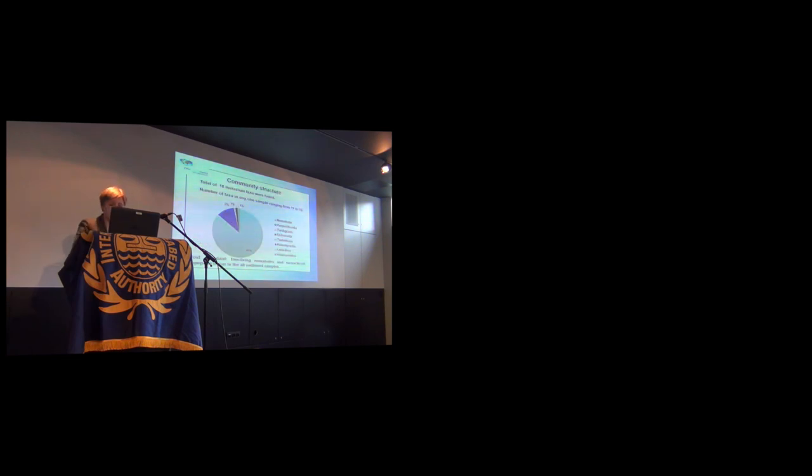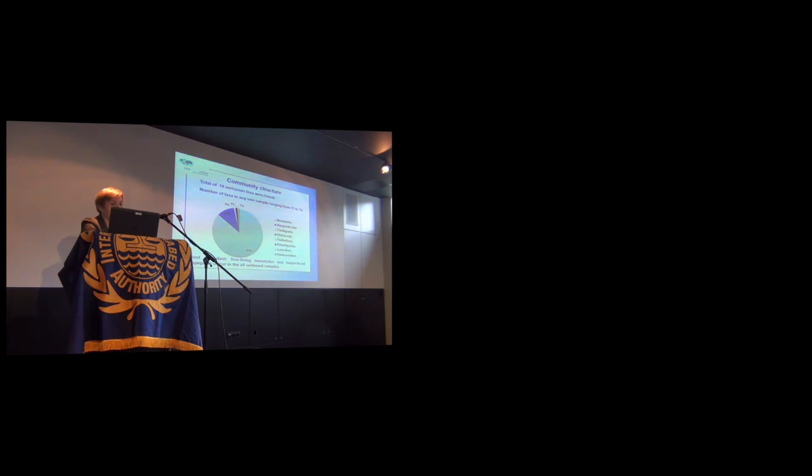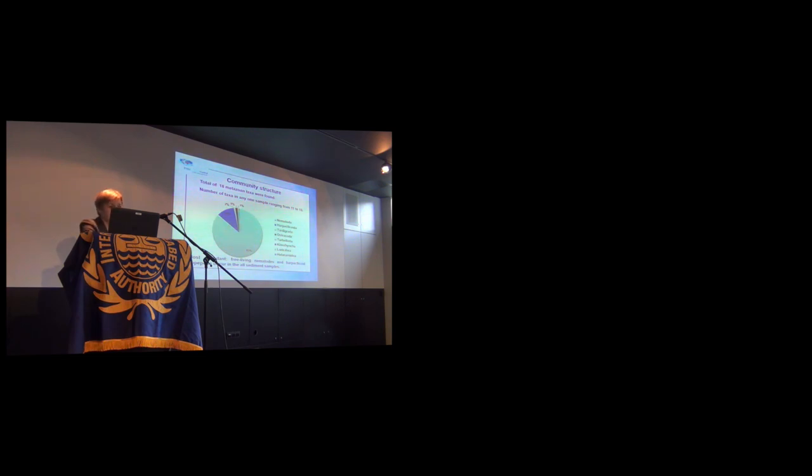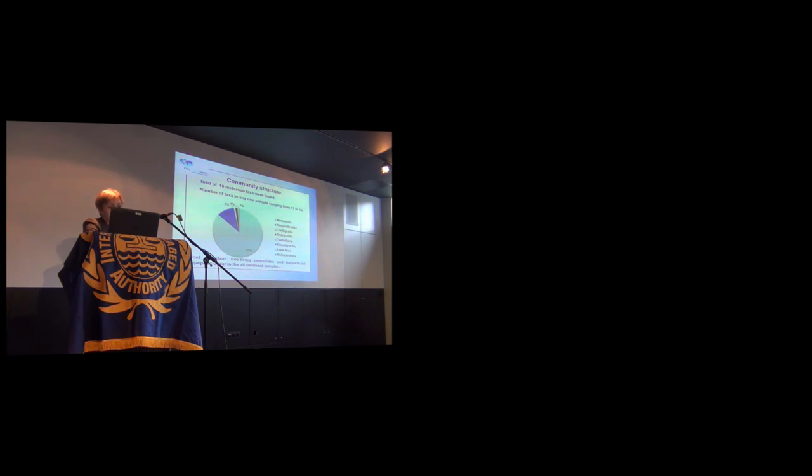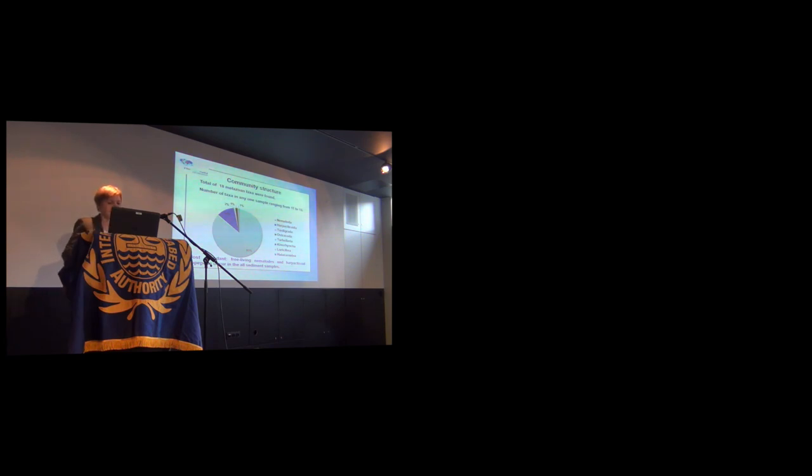Community structure: Total of 19 metataxon were found. Number of taxa in any one sample is ranging usually from 11 to 15. Most abundant is, no surprise, free living nematodes. Harpacticoid copepods occur in the old sediment samples.